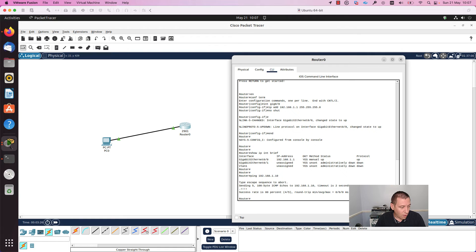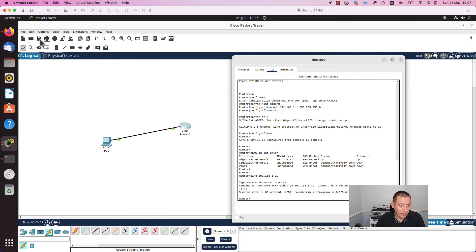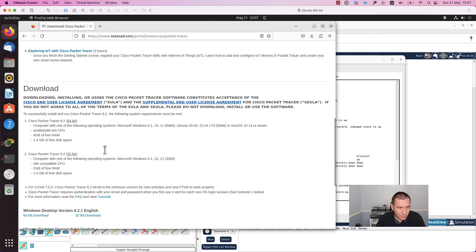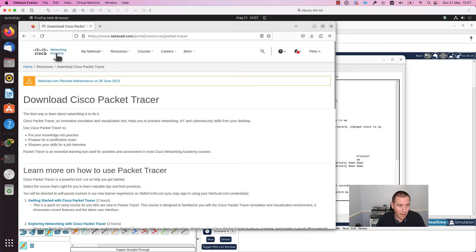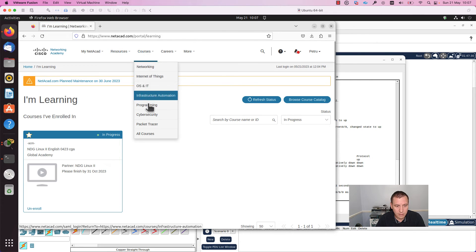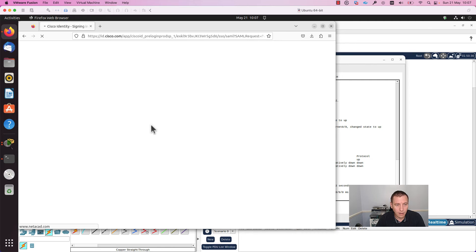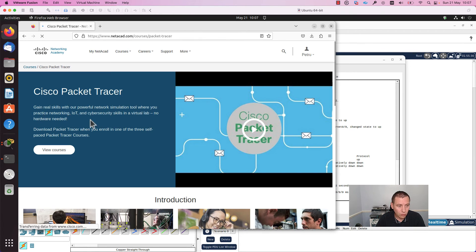This is all that I wanted to share with you. I hope you'll enjoy using this application. If you want to learn more about Packet Tracer, on the NetAcad page you have free resources. You can go here, courses, and as you can see there are some Packet Tracer courses that you can enroll into.